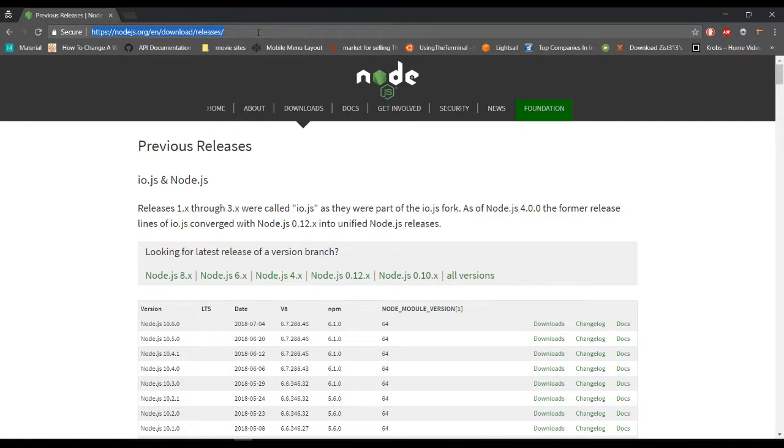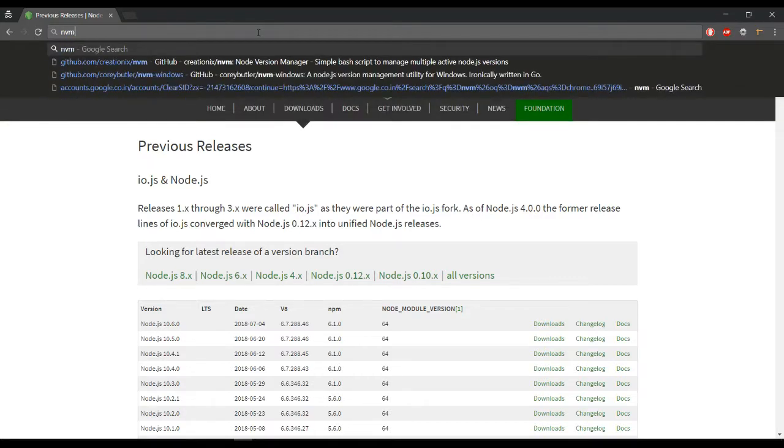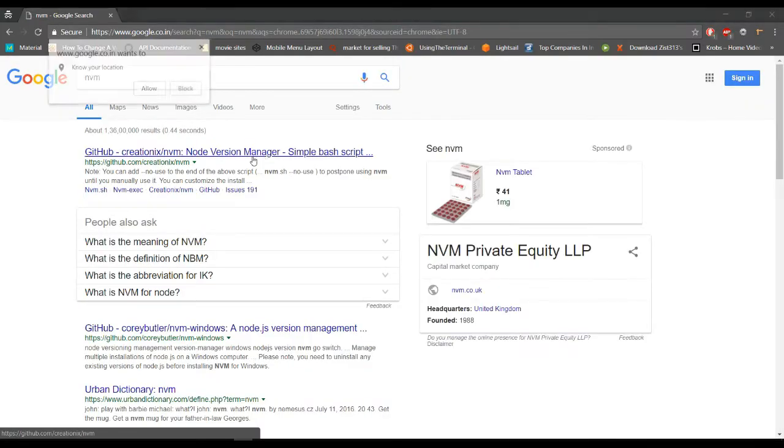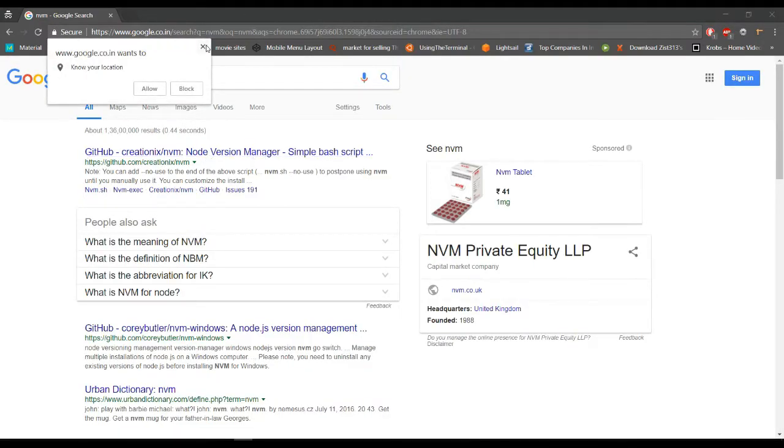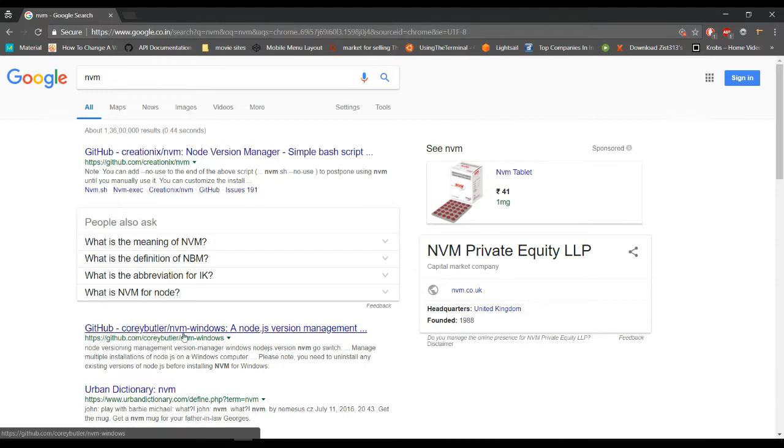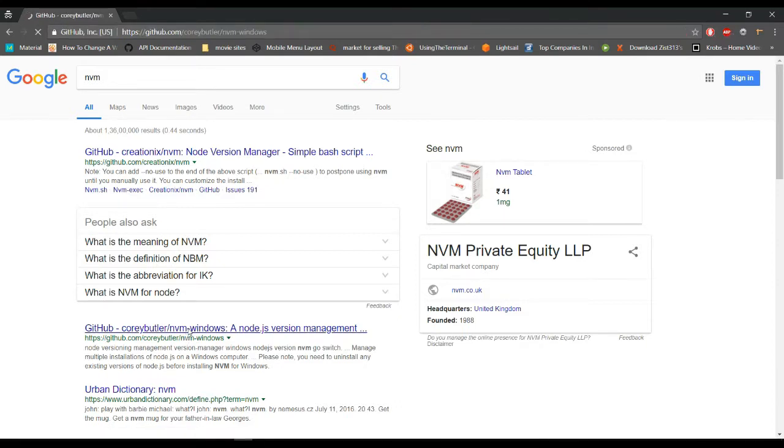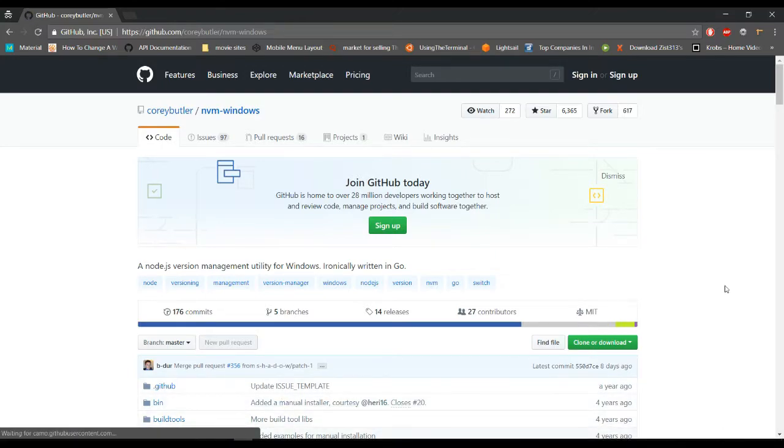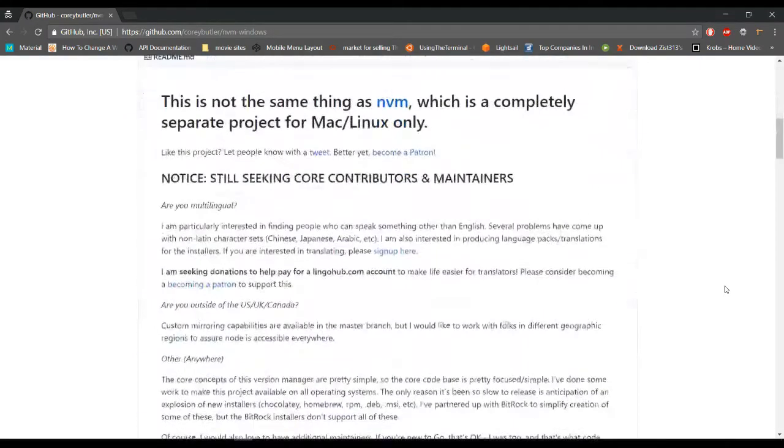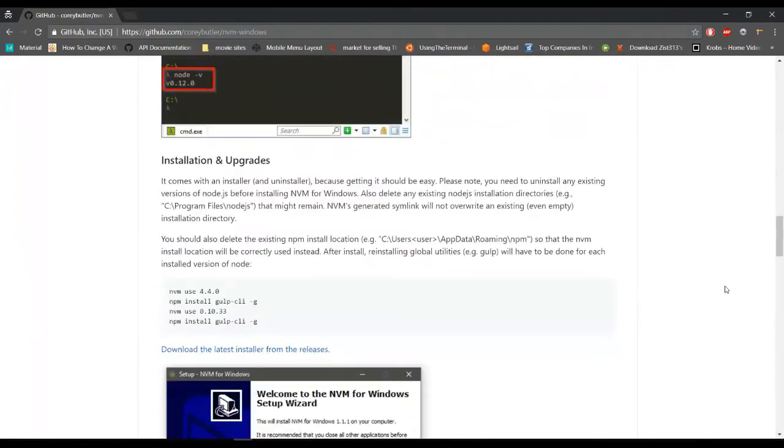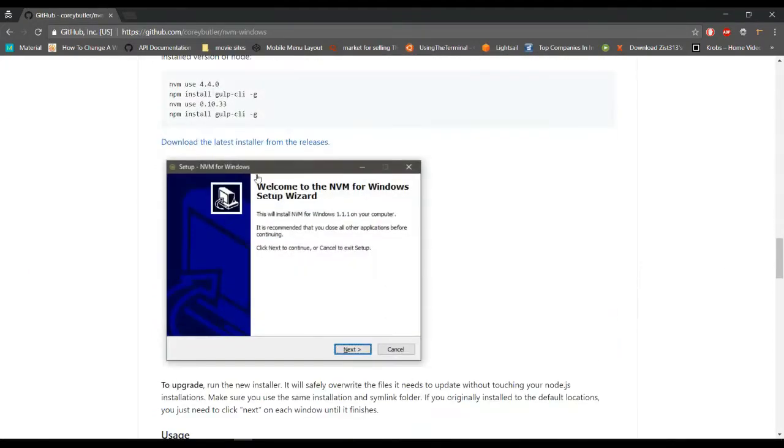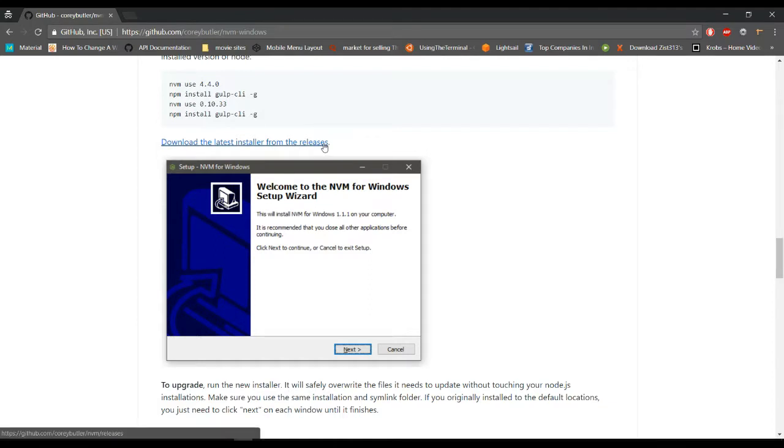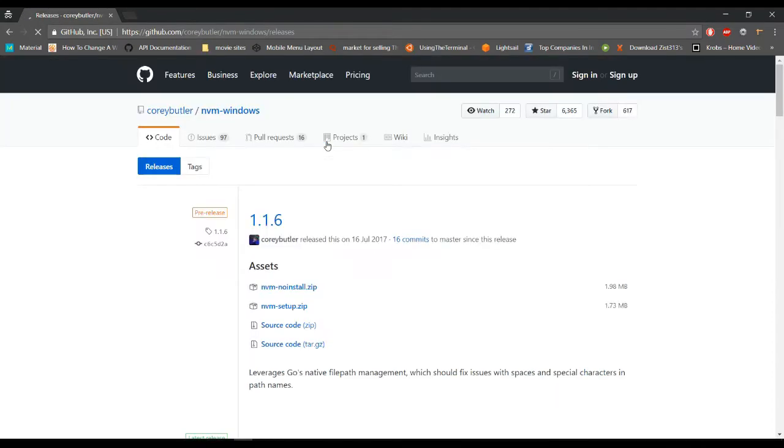Nvm stands for node version manager. We will search here for nvm and this is the GitHub site for nvm. This is for the Windows version, so I'll click here. From here we can download nvm node. Download the latest installer from the releases. I will put this link in the description so you can download from there.